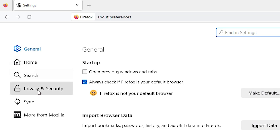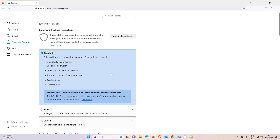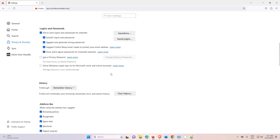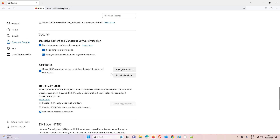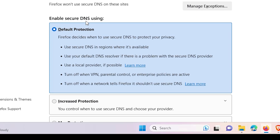In Settings, find Privacy and Security and click on it. Then scroll down to the bottom where we find DNS over HTTPS.